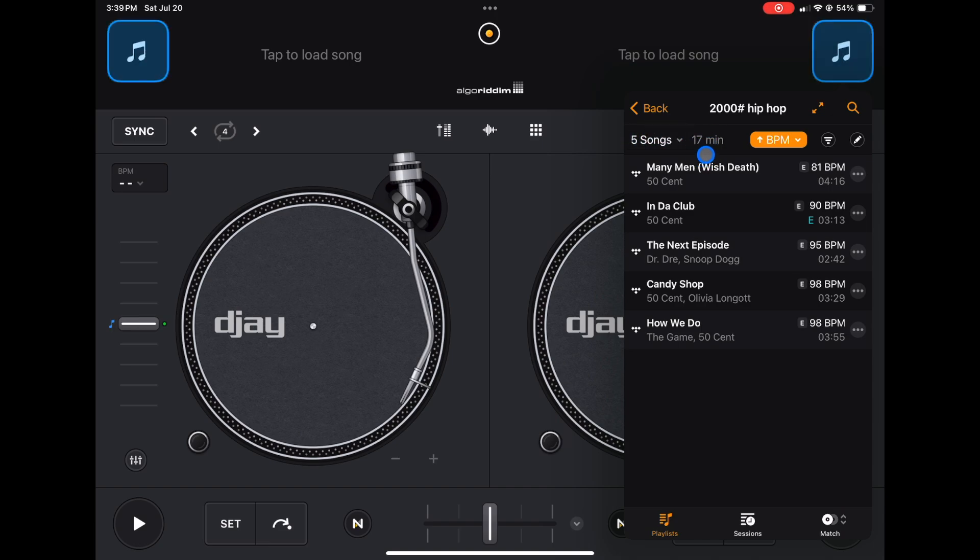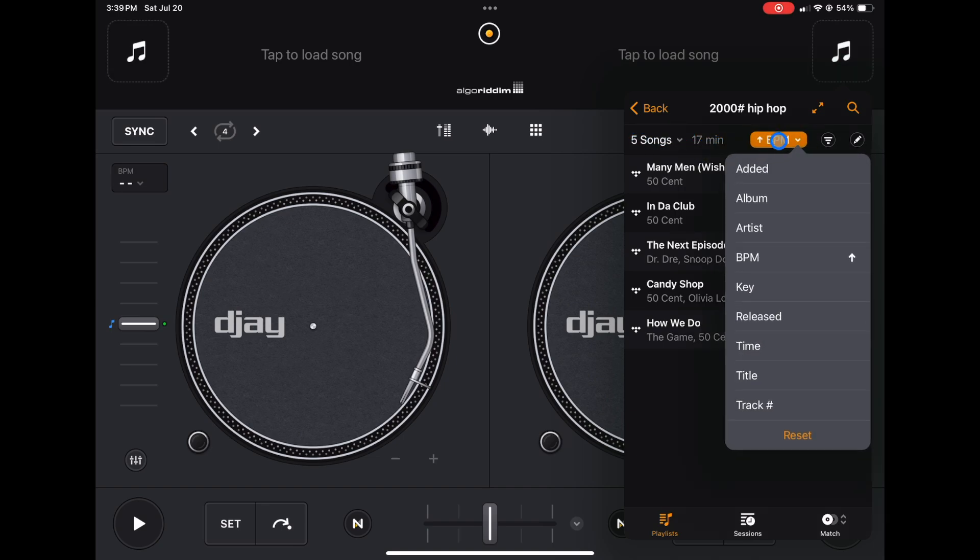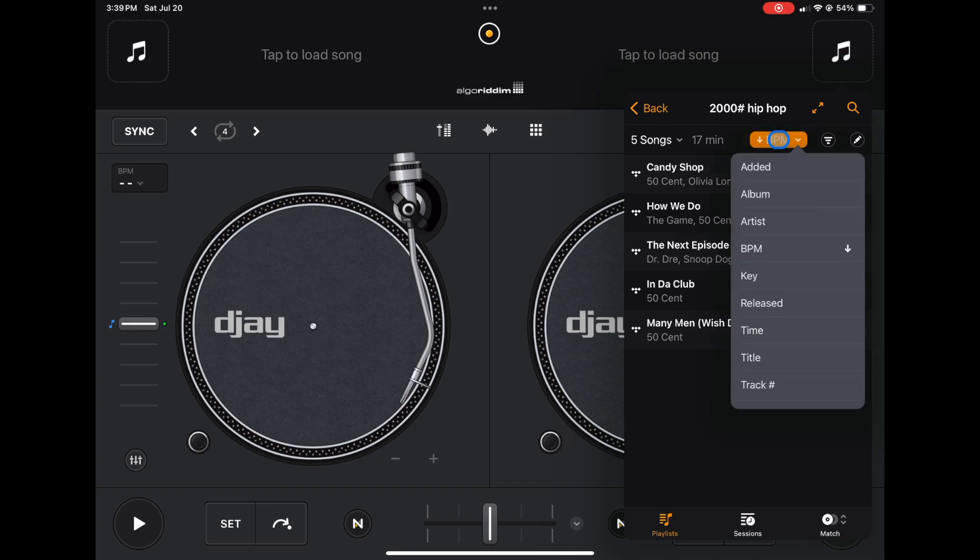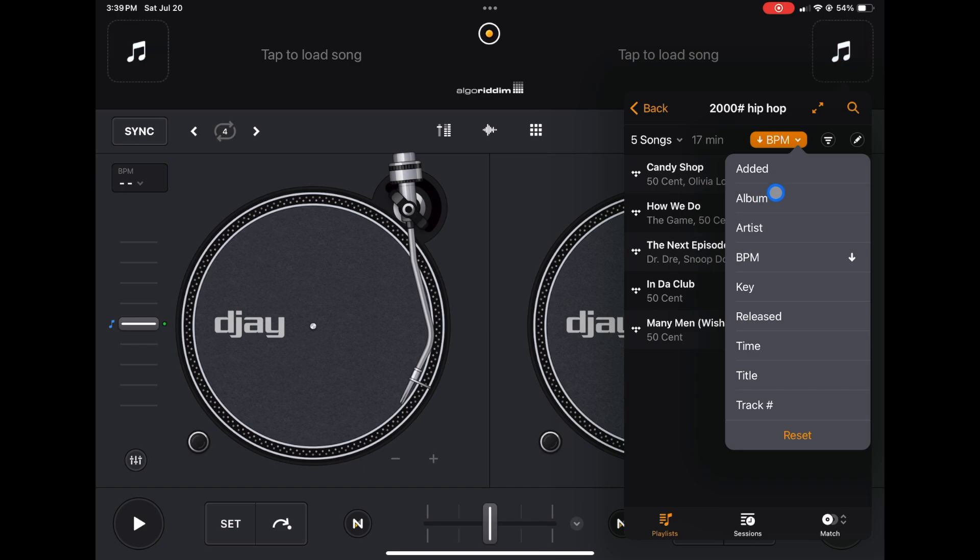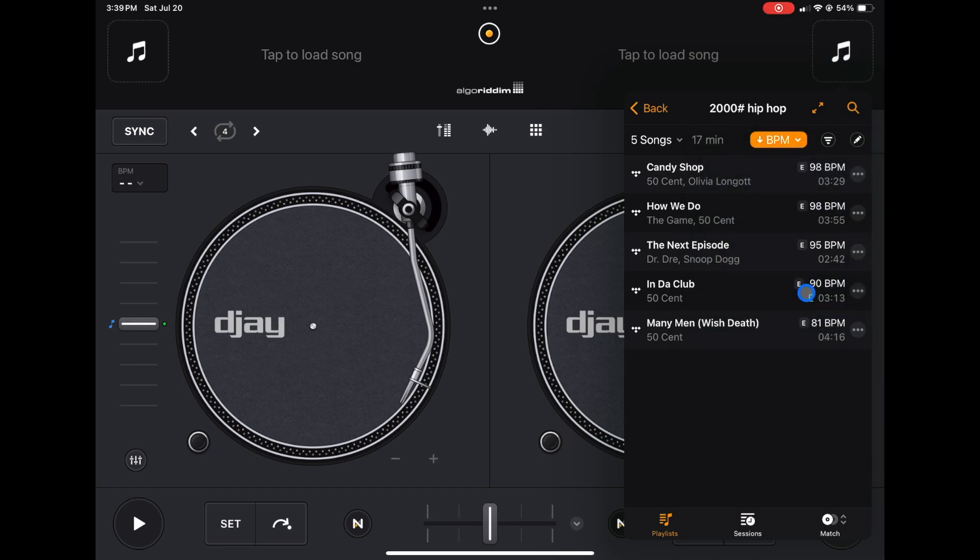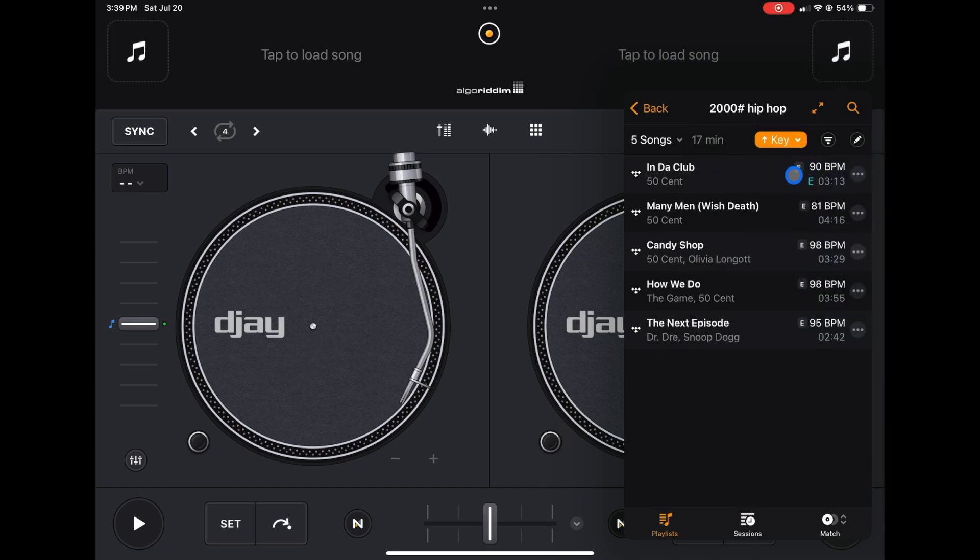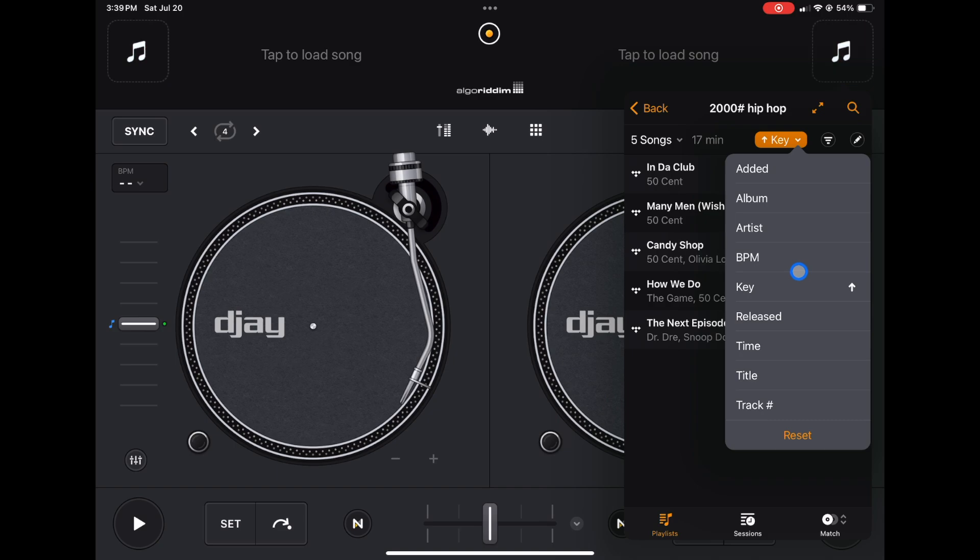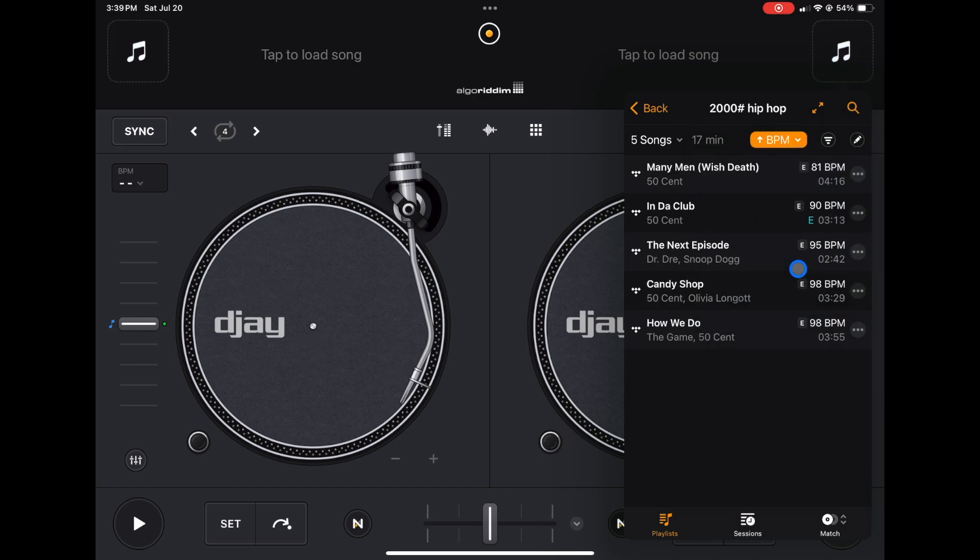So you could see it right here. And then now if you want to organize them, you click here. So I have it by BPM going up—it starts at 80 BPM and goes up. I like to DJ and keep the BPM similar, but you may do something else. You may like to have it by artist, title, album, or key if you mix in key more than you mix in BPM. You could have it organized in key. So again, whatever makes it easier for you.